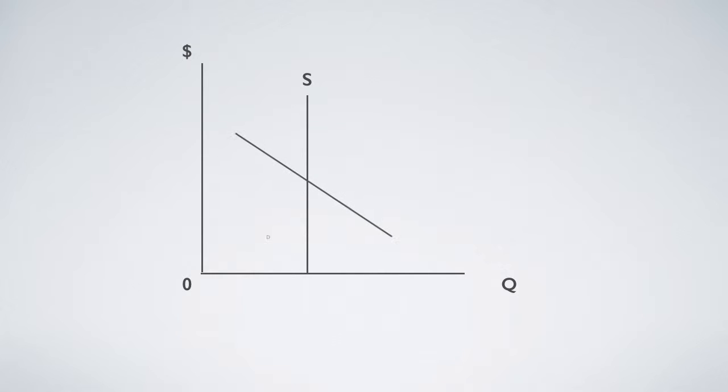A demand curve that cuts the supply curve determines the rent value.